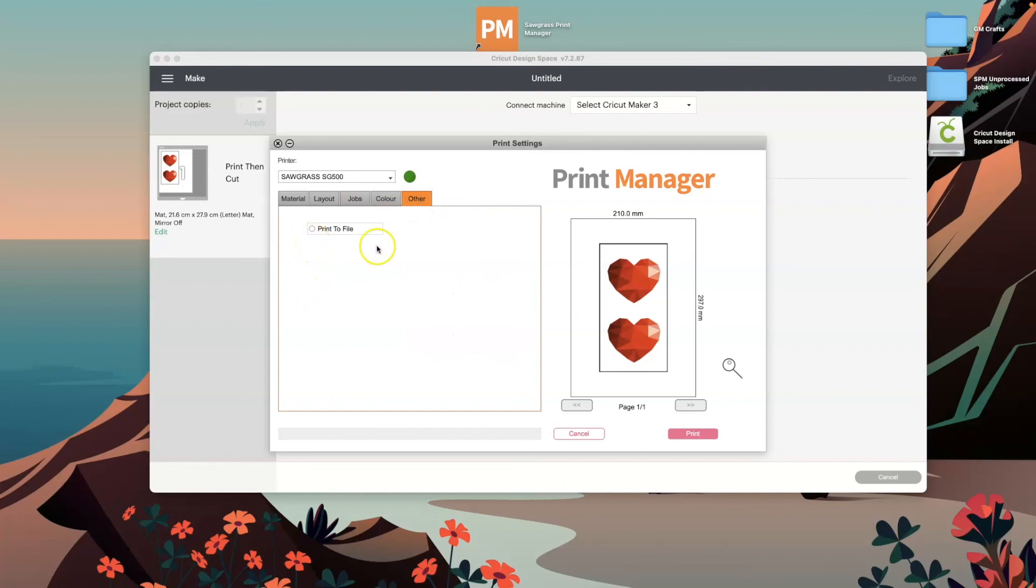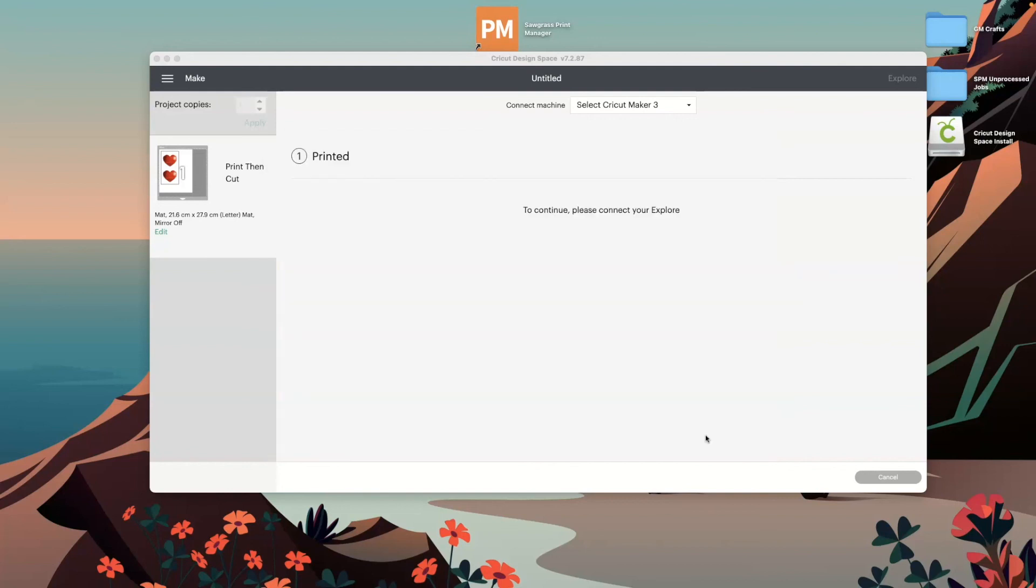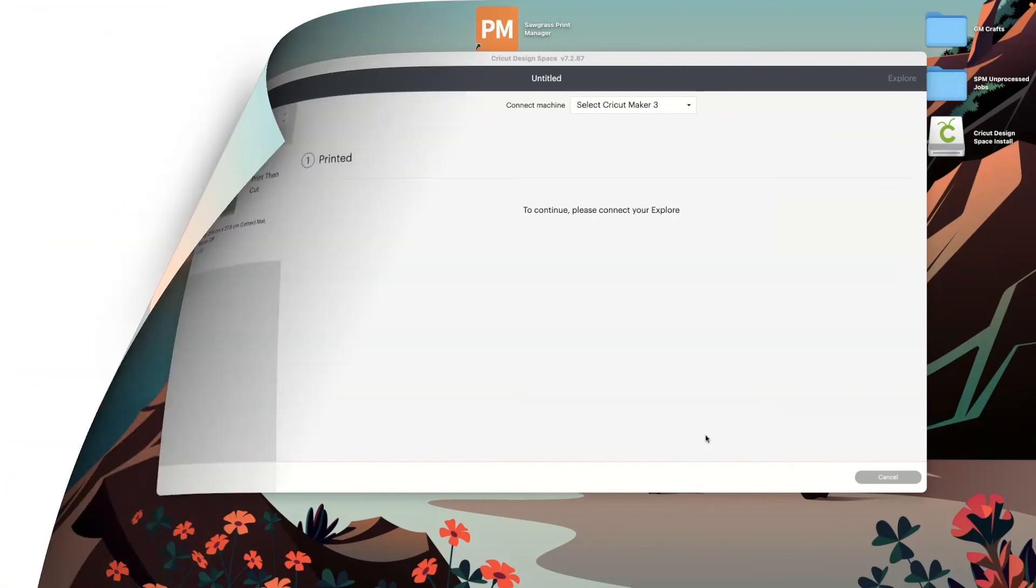And then all you need to do is click print, and there you go, your project is now printing. Hope that's helpful guys, thanks for watching.